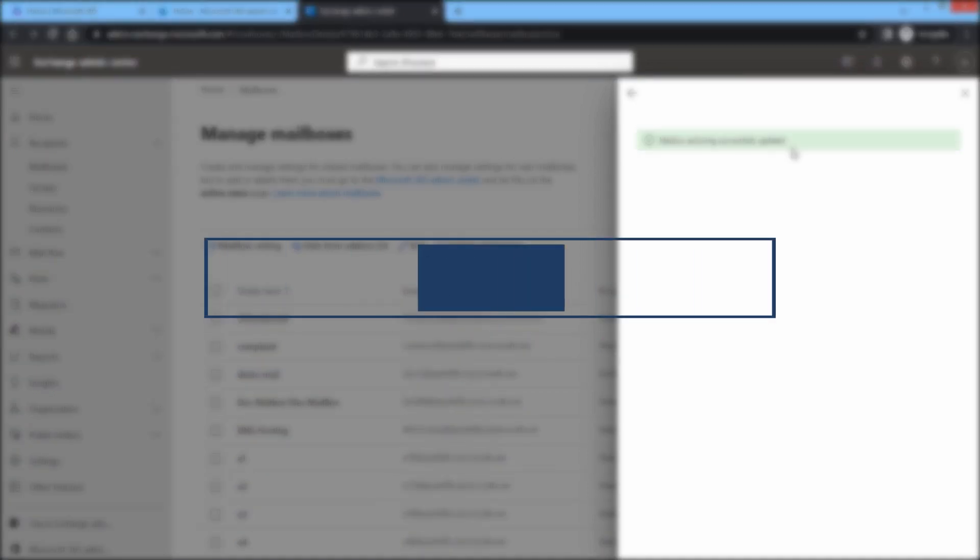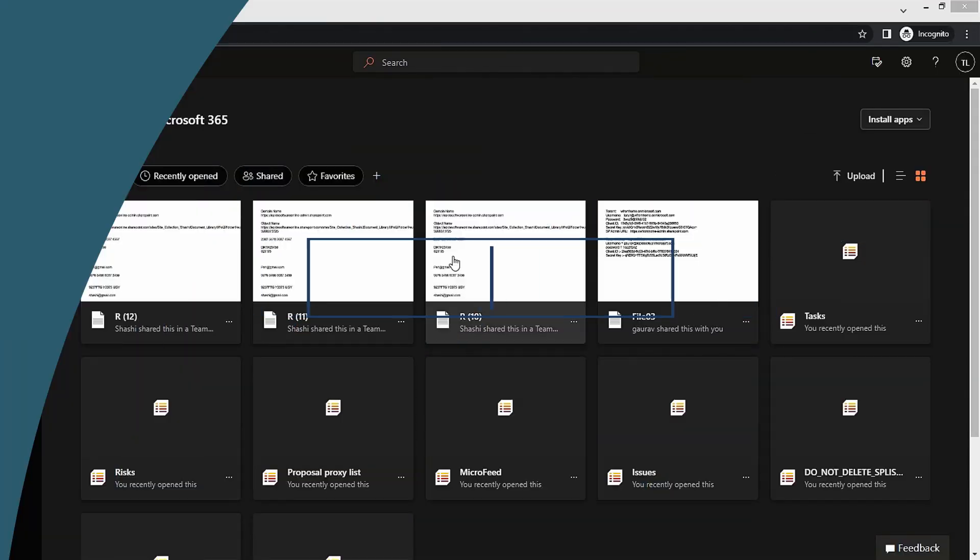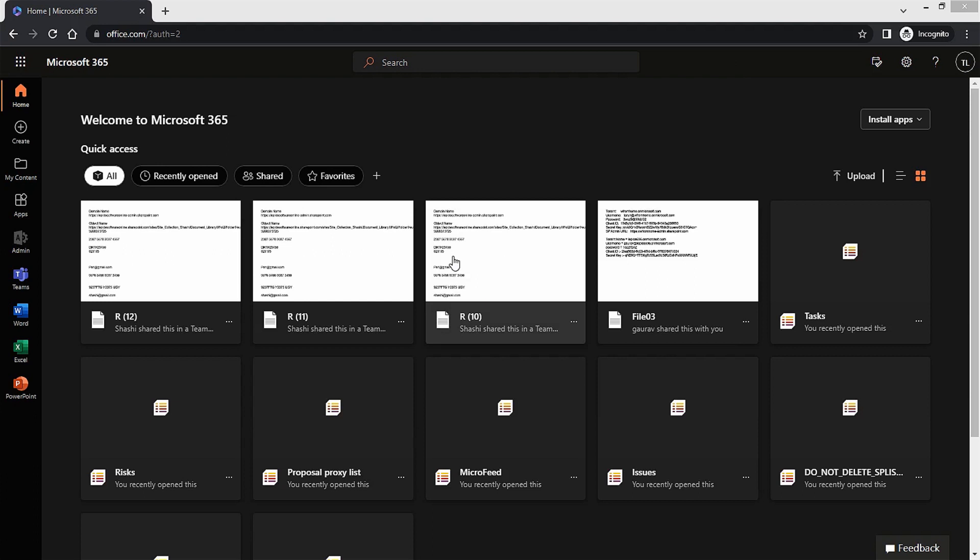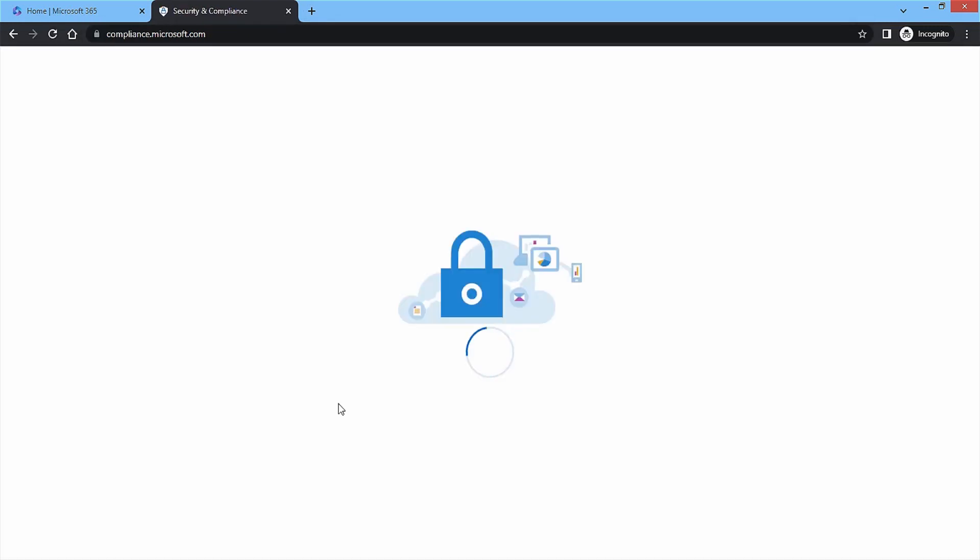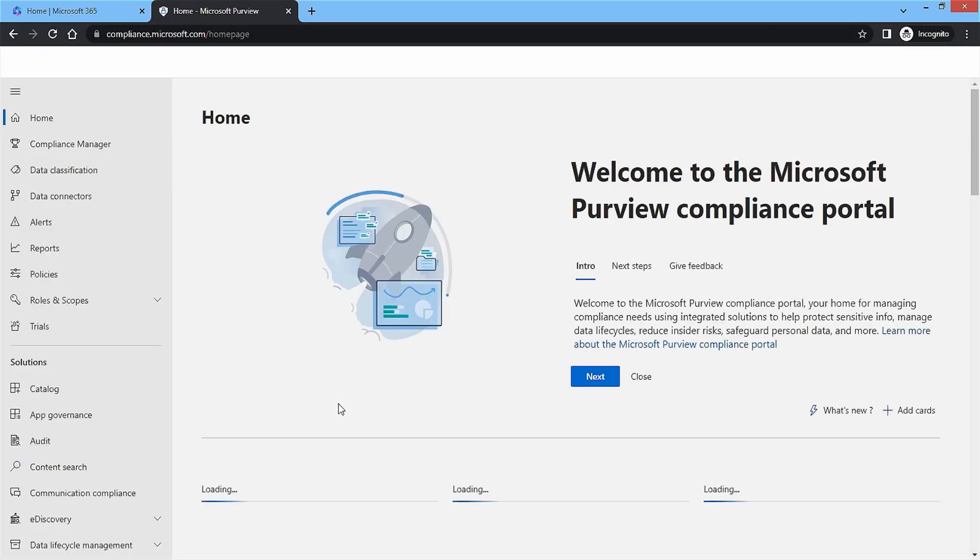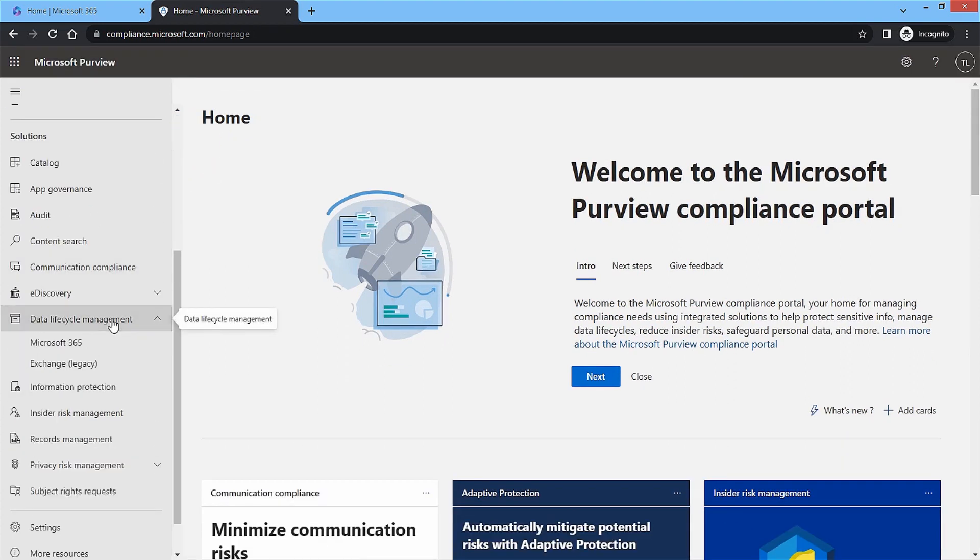Method 2: Set up Retention Policy. Set a retention limit and other parameters for keeping a mailbox safe from accidental deletion. First, use the URL given on your screen to access the compliance center for your Microsoft 365 account. Here, go to Data Lifecycle Management and choose Microsoft 365.